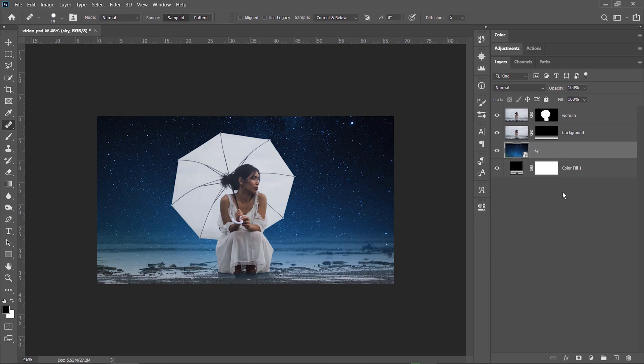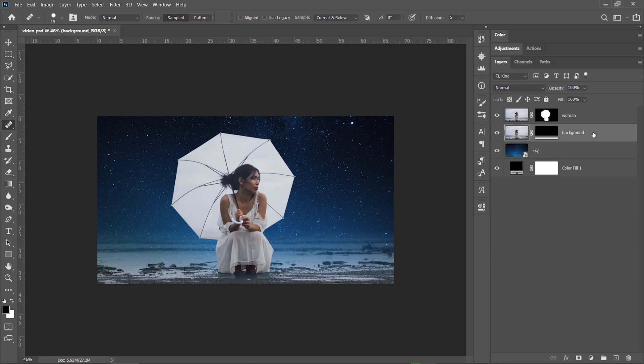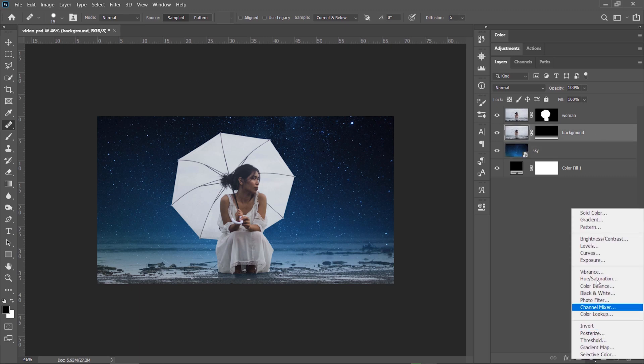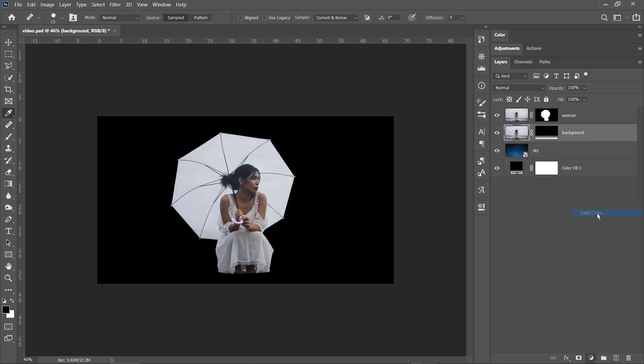Next step, I need to turn this bottom part of the background layer to a more blueish color, to make it blend in better with the color of the night sky. For this, one of the easiest ways is to add a solid color adjustment layer, choose a blue tone, it doesn't have to be perfect at this point.